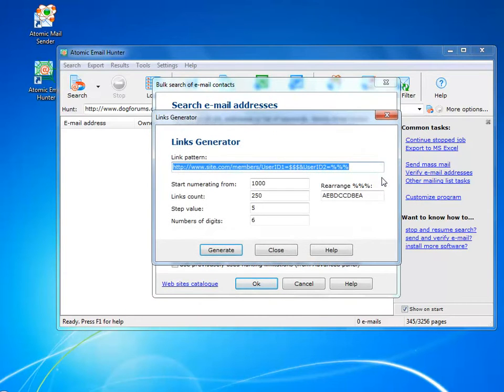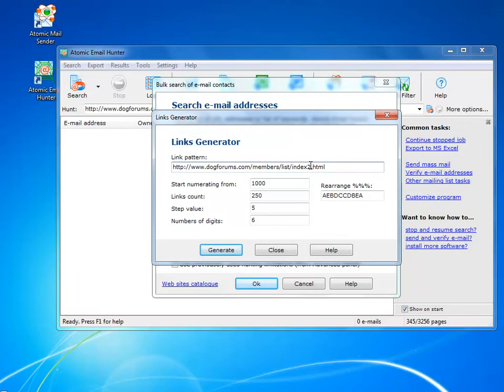We have a website that has lots of pages with identical URLs. So we add a variable, and generate hundreds of addresses.